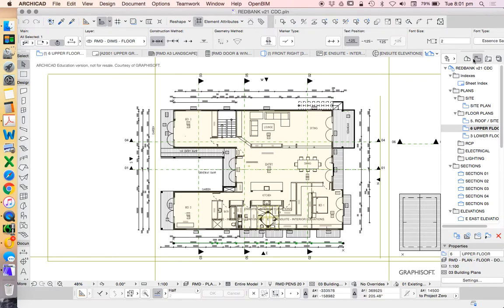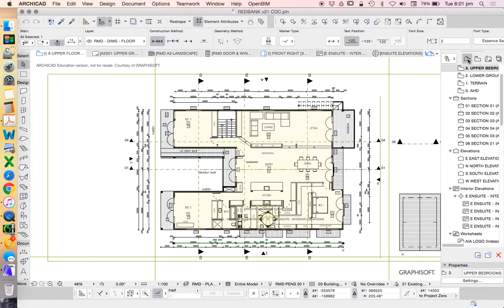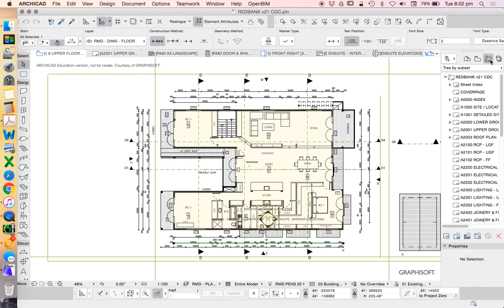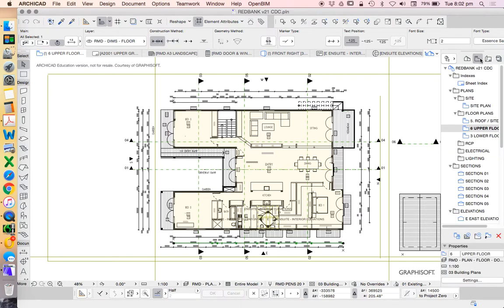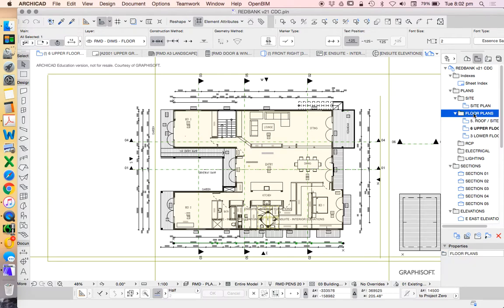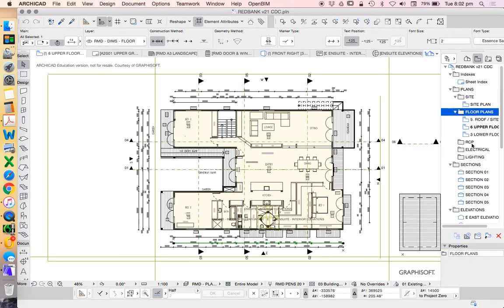First, we need to understand how to use our navigator. We've got our project map, our view map, our layouts, and then our publisher. Where we create our saved views is in our view map. And this is where we distinguish between is our drawing a floor plan or is it an RCP, a reflected ceiling plan?